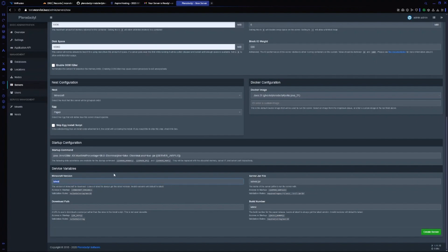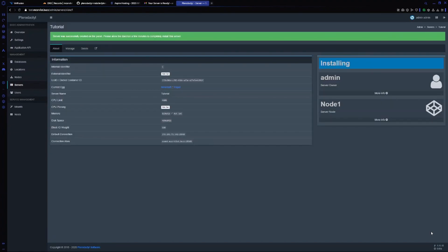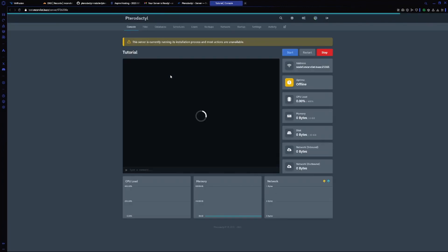It will ask me for Minecraft version. Either you can put latest or any Minecraft version like 1.21.4. Now you should create the server. Now the server is creating. Click on this icon and it will redirect you to your server.